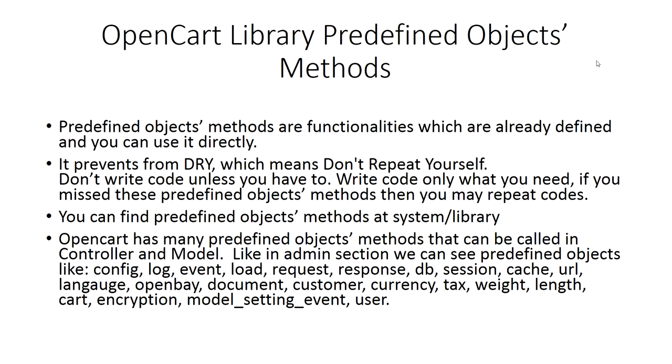Here we show predefined objects that OpenCart provides for which you don't need to create or initialize the objects - you can use them directly. It's better to know them so it helps achieve Don't Repeat Yourself. Don't write code unless you should. Write code only what you need. If you miss these predefined objects methods, then you may repeat codes.